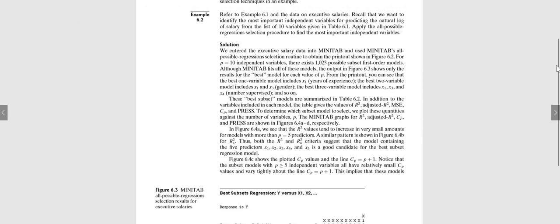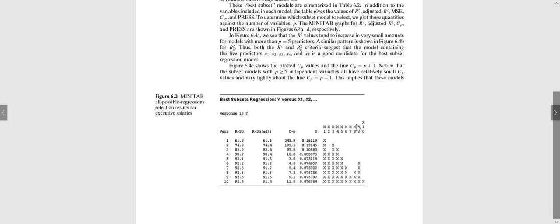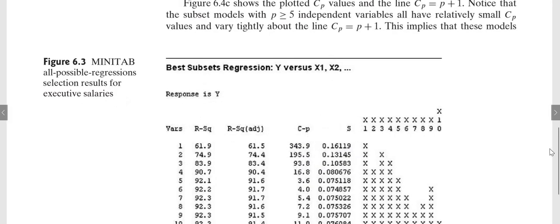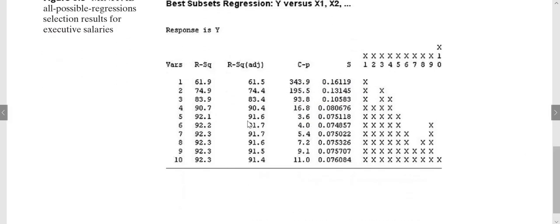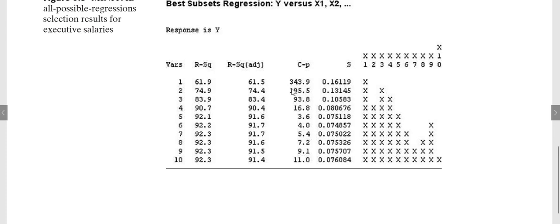Here they have this result. If you are just using one variable, then the R squared is 61.9% and then the best model with just one variable is just including x1. If you just want to use two variables, then the best model is by using x1 and x3, and then it gives us the R squared of 74.9% with the adjusted R squared 74.4 and CP of 195.5 and here is the MSE mean squared error.